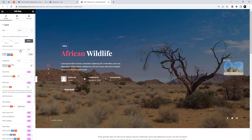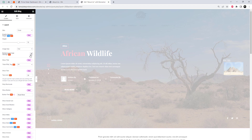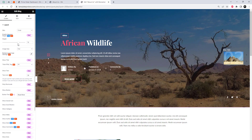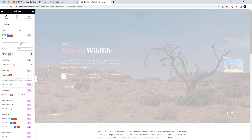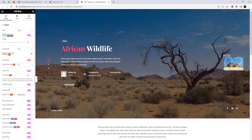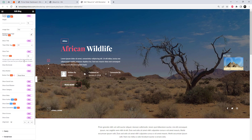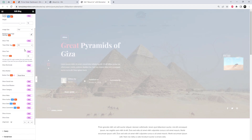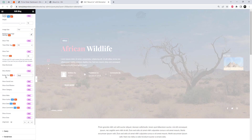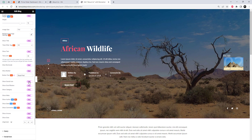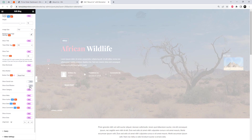Follow my steps for the slider options. You can also choose the source of your posts — posts are selected as default.